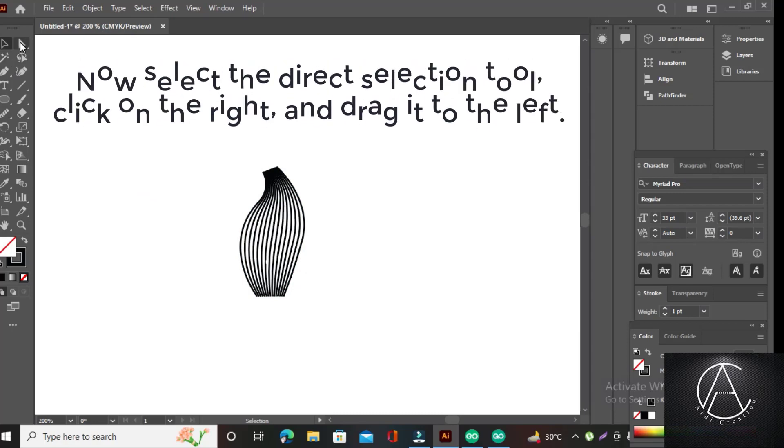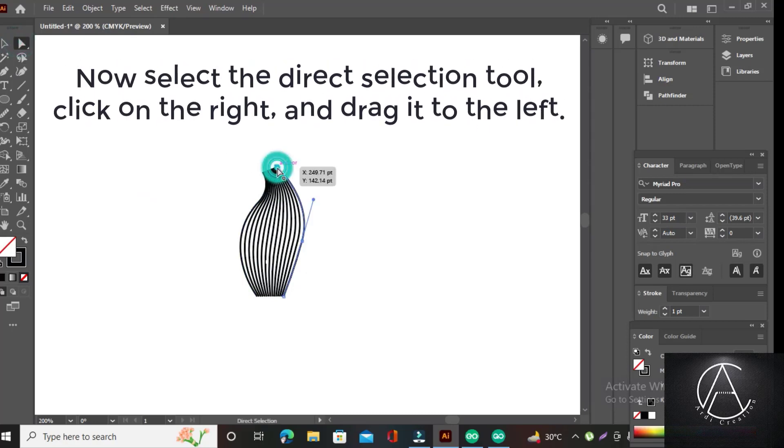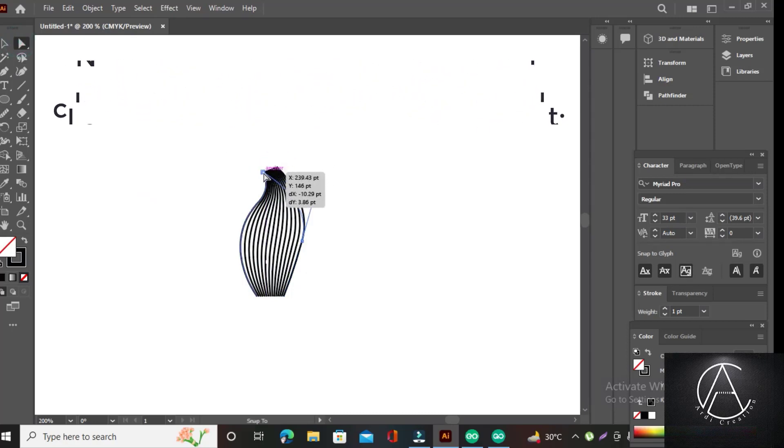Now select the direct selection tool, click on the right and drag it to the left.